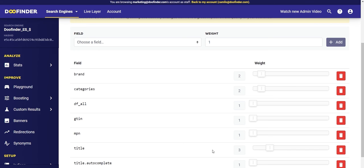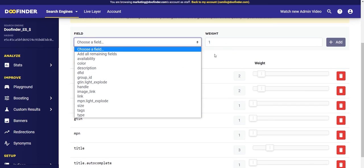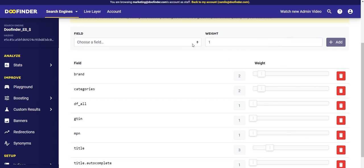For example, when someone searches for 'Nike t-shirt', what is more relevant — 't-shirt' or 'Nike'? The word 'Nike' refers to the brand field of the feed, and 't-shirt' refers to the category field. You could increase the multiplier of the brand field to three so that the brand is more relevant in all searches. Also, many online stores have recurring searches through serial numbers — if this is your case, you can add that field within your data feed and include it in this section so the search engine will take it into account.